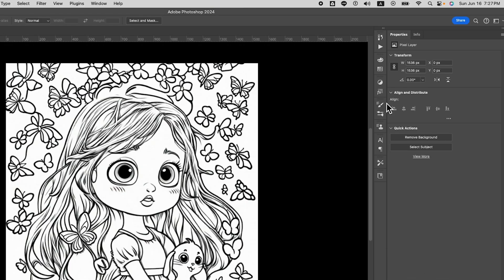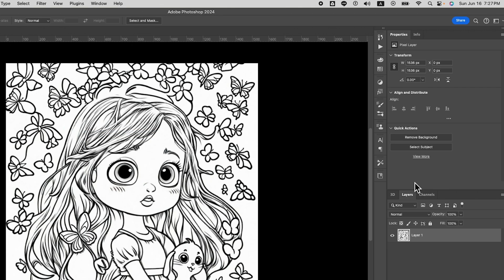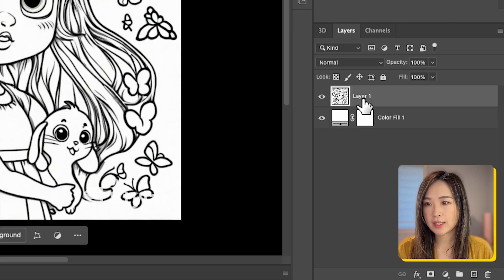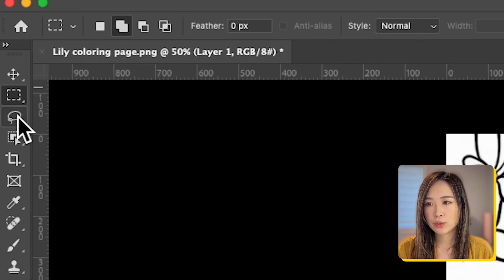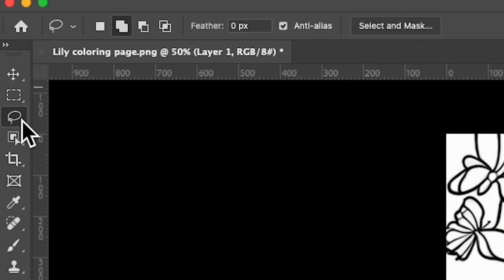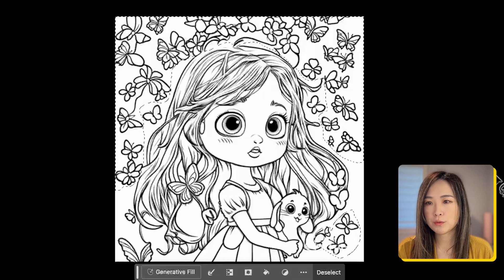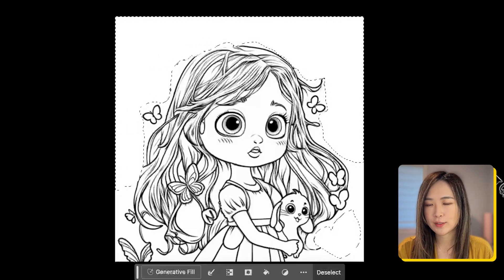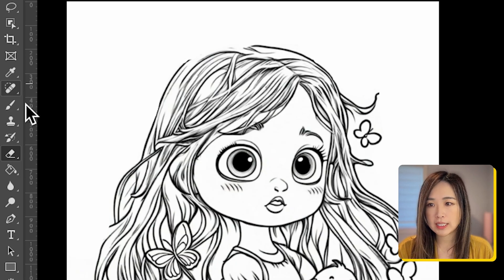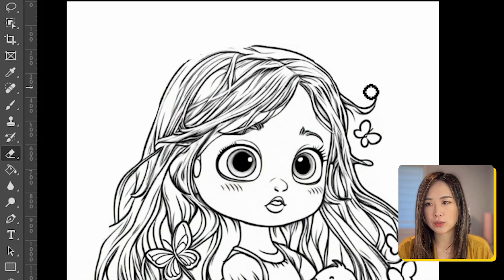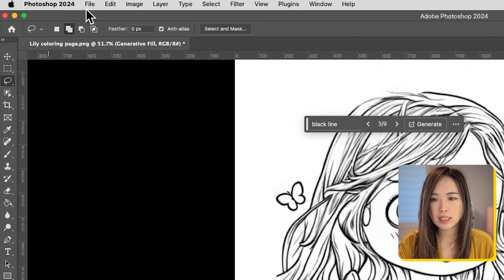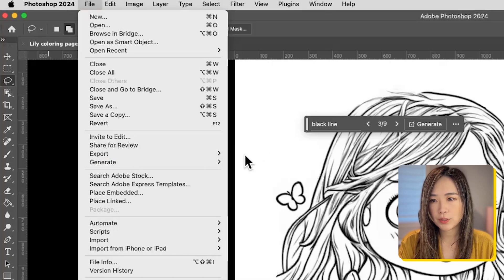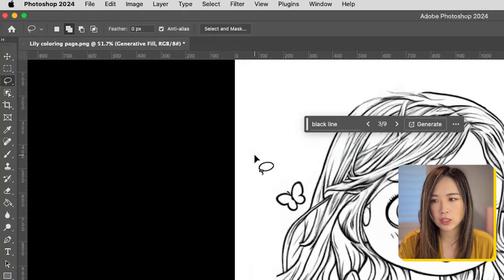If you couldn't find any window or panel on Photoshop, simply go to window on the top and you can open the panel from here. Next, I click back to the coloring page layer and pick the selection tool, and circle the parts that I want to remove, and then we can click delete to remove them. You can also clean up the unwanted details with erasers or the brush tool.